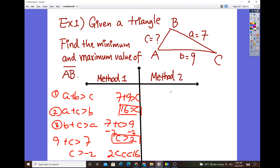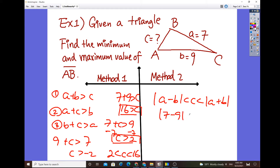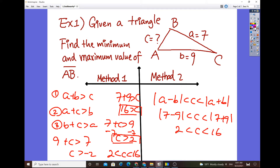The easier approach uses the absolute value formula: the absolute value of A minus B is less than C, less than the absolute value of A plus B. Plugging in: the absolute value of 7 minus 9 equals the absolute value of negative 2, which is 2. And 7 plus 9 equals 16. So C is bounded between 2 and 16 — it must be greater than 2 but less than 16, giving the minimum and maximum.